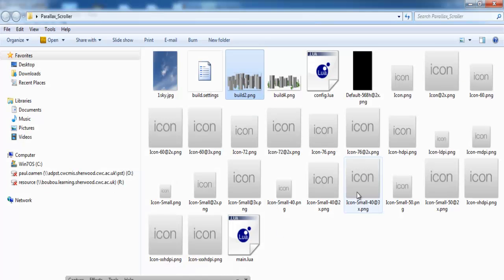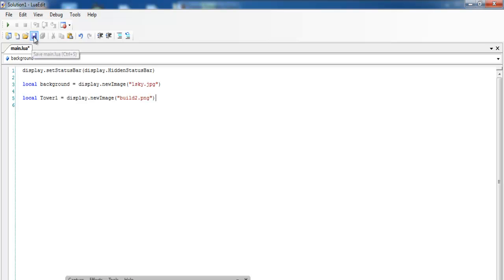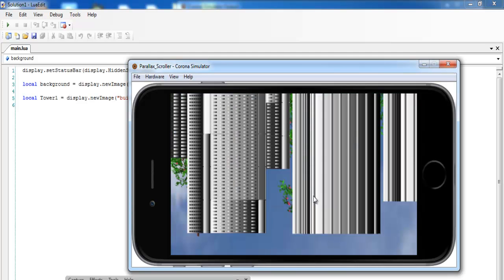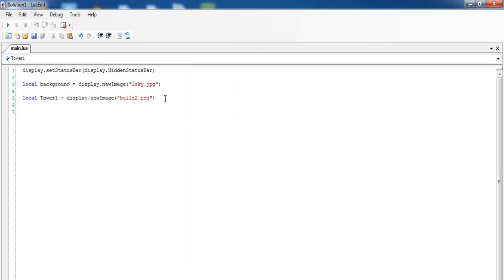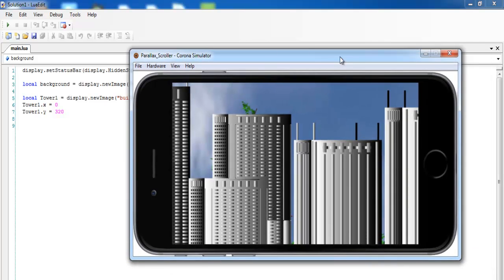Let me show you the image I'm calling — that's it. Now let's save the file, open up Corona, and relaunch. The image appears but it's sort of upside down, so let's fix that by setting the x and y values. I'll set tower.x equals 0 and y equals 320. Save, relaunch — and there we have the building in the right position.